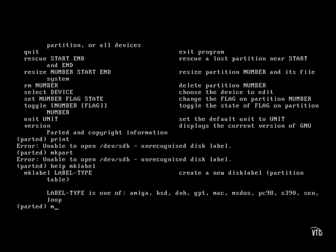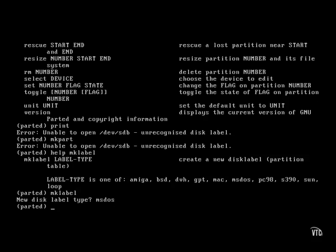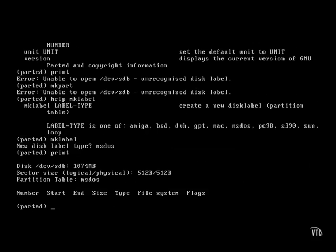The label type that applies for Linux systems is ms-dos — that's a legacy thing. So let's set the ms-dos label for this new hard drive. And now I'm able to print the current partition table. Of course, I haven't created any partitions here yet, so it's empty.